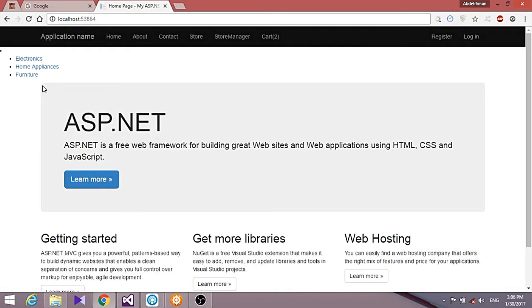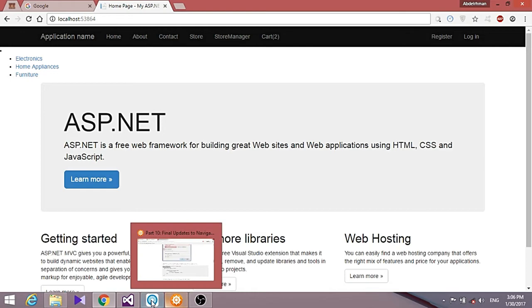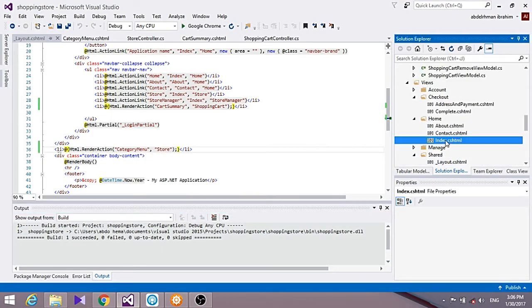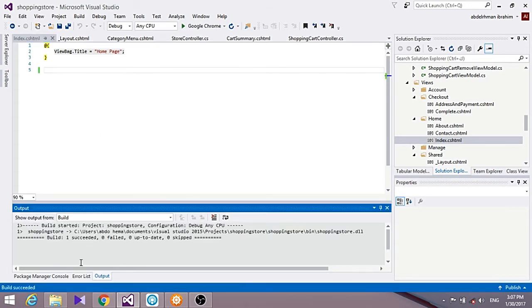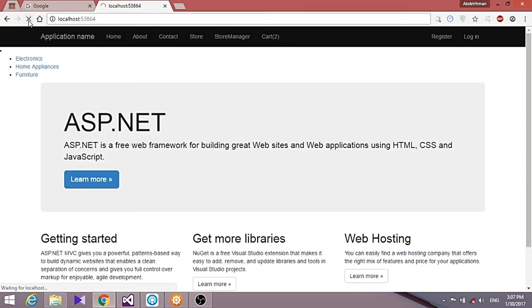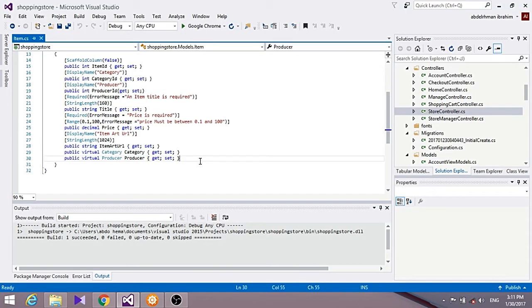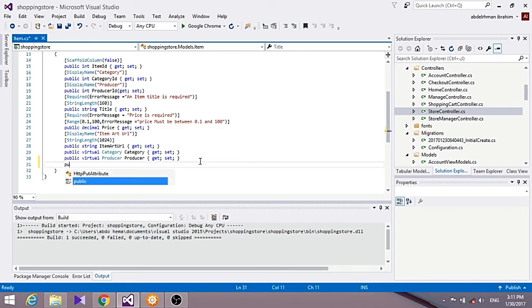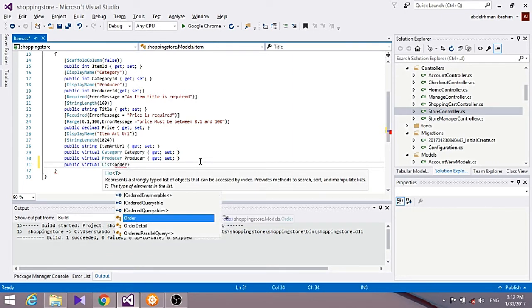Now we're going to delete the placeholder content from our home page since we don't need it. We'll also go to our Item class and add a navigation property for OrderDetails, adding a list of OrderDetails, because we're going to use that on the home page.